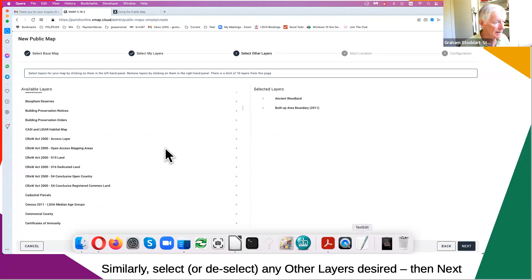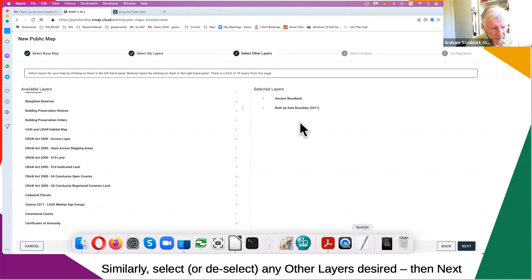I've just selected a couple. You don't have to select any of these third-party layers, and you don't have to select any of your own layers, as long as you get at least one. You can have zero from one category and just one from the other, or any number from both. It's entirely up to you.